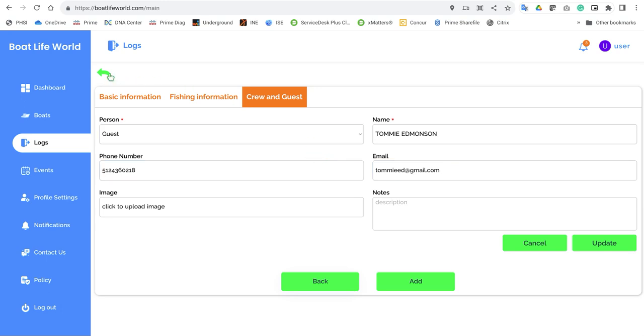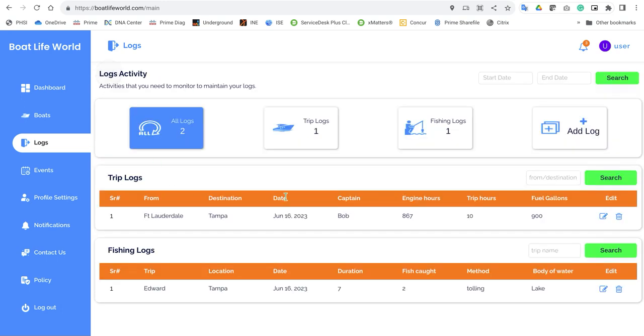I'm going to click the back button and it'll take me back to the main menu. This is the log section — the logs tab for the Boat Life World app.